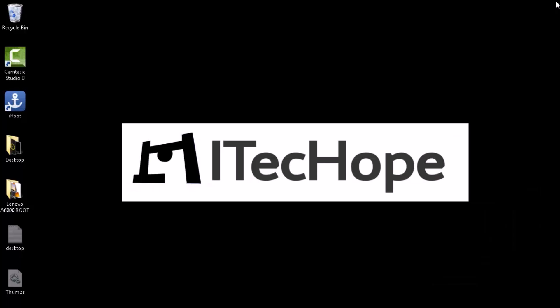Namaste guys, welcome to ITechHope. Today I will be showing you how to root your Lenovo 6000 in just one click.